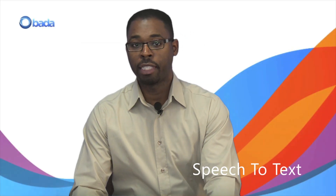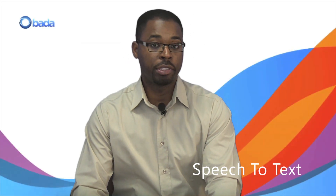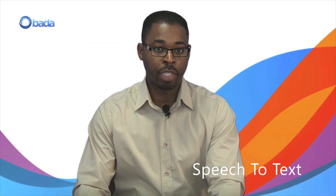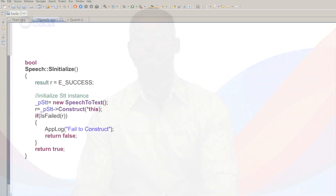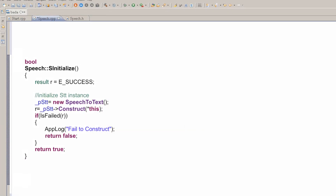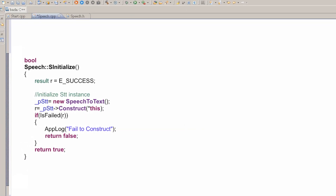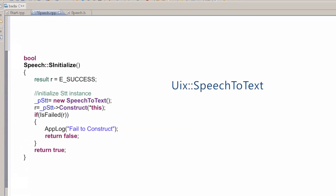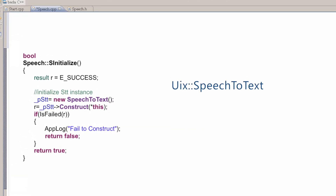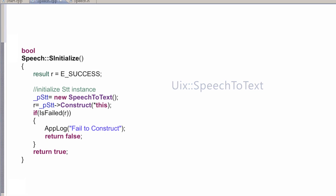The speech-to-text feature lets you translate spoken words to text, so you can control your application using your voice, write a dictation app, or even do language translation. Speech-to-text is implemented using the SpeechToText class, which is part of the UIX namespace.